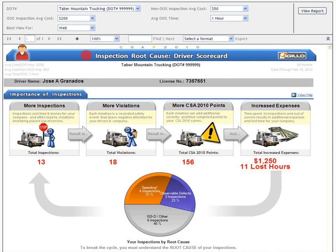This Vigillo video help will focus on the top section of the Vigillo CSA 2010 Inspection Root Cause Driver Scorecard. You can pause, rewind, or fast forward at any time.